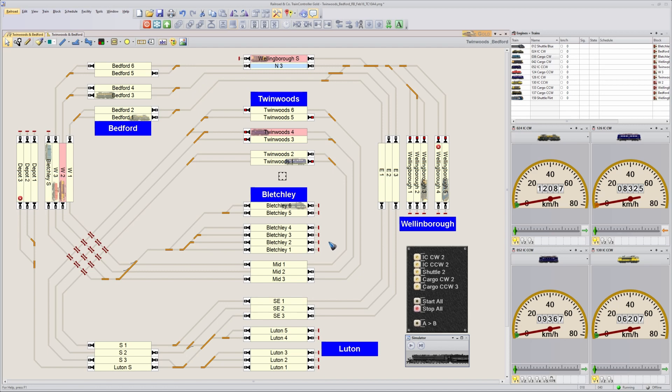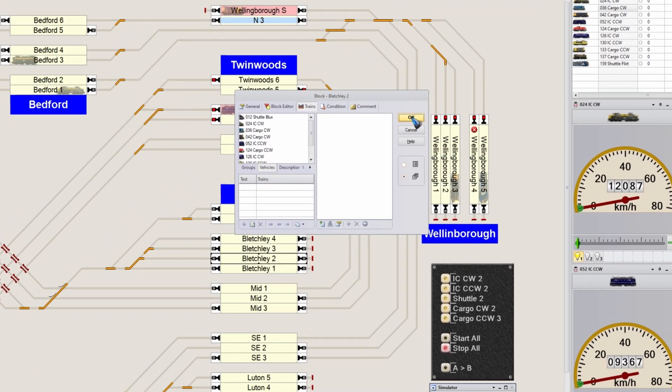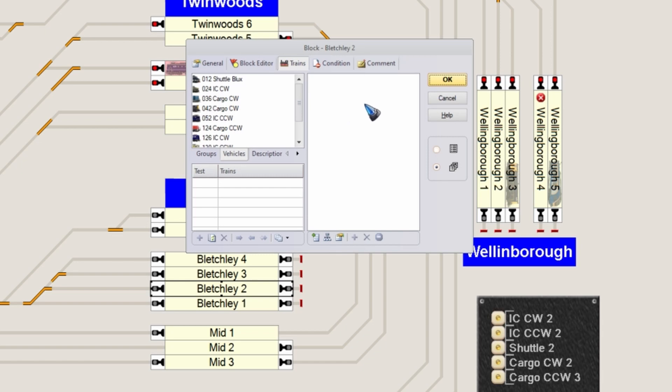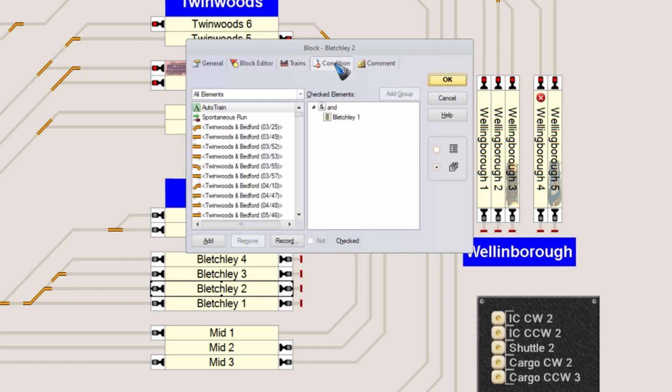That can be done by putting a condition in the blocks. Block 1 does not need a condition because that's always the starting block. But block 2, we are going to say that it is not available unless block 1 is reserved. So now let's go to the condition tab.